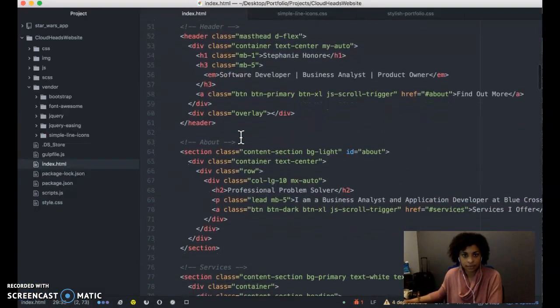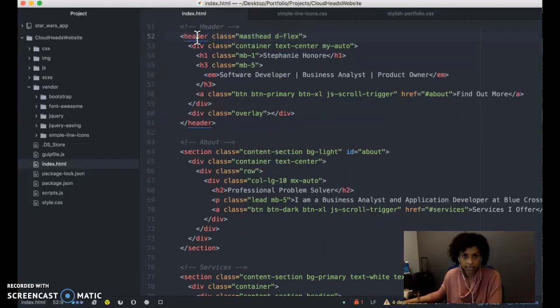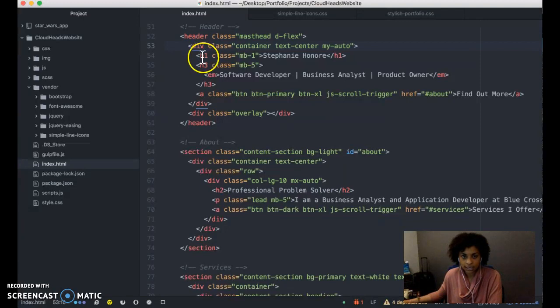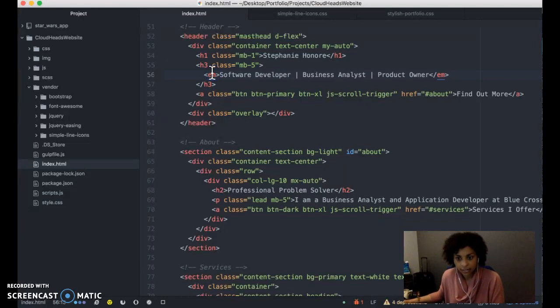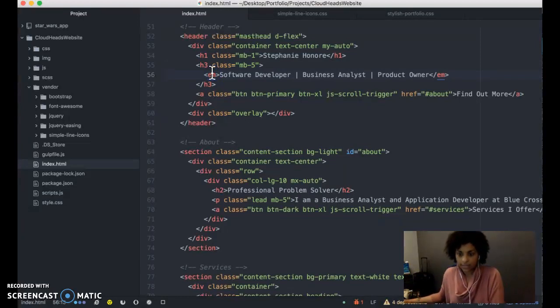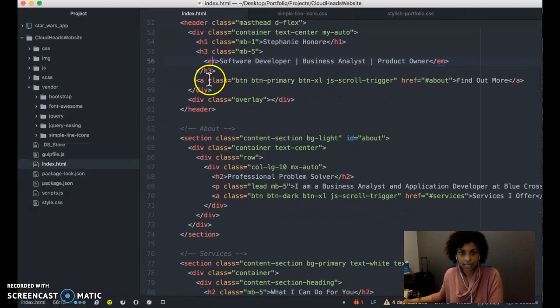This is the landing page. It contains a header, a div tag, an h1 tag, an h3 tag, and then an em tag. You don't have to use em, you can use a p tag here.